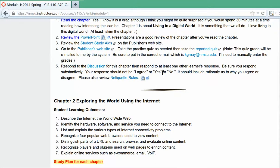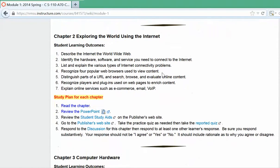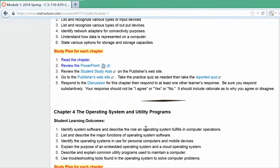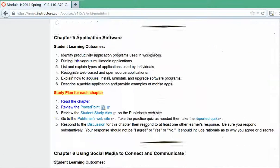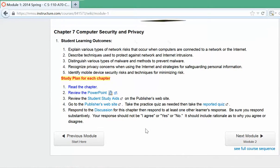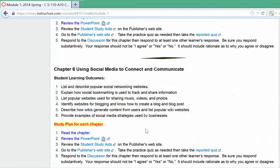Once you've done that, you can move on to chapter two with a similar study plan — taking a quiz and participating in a discussion for all seven chapters. At the end of each module, there will be an exam over that module.